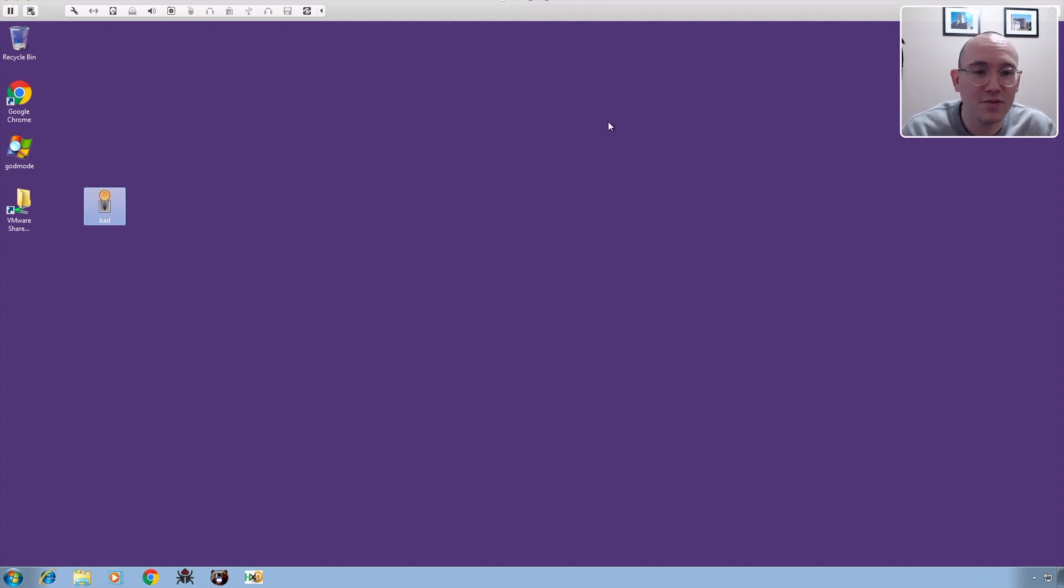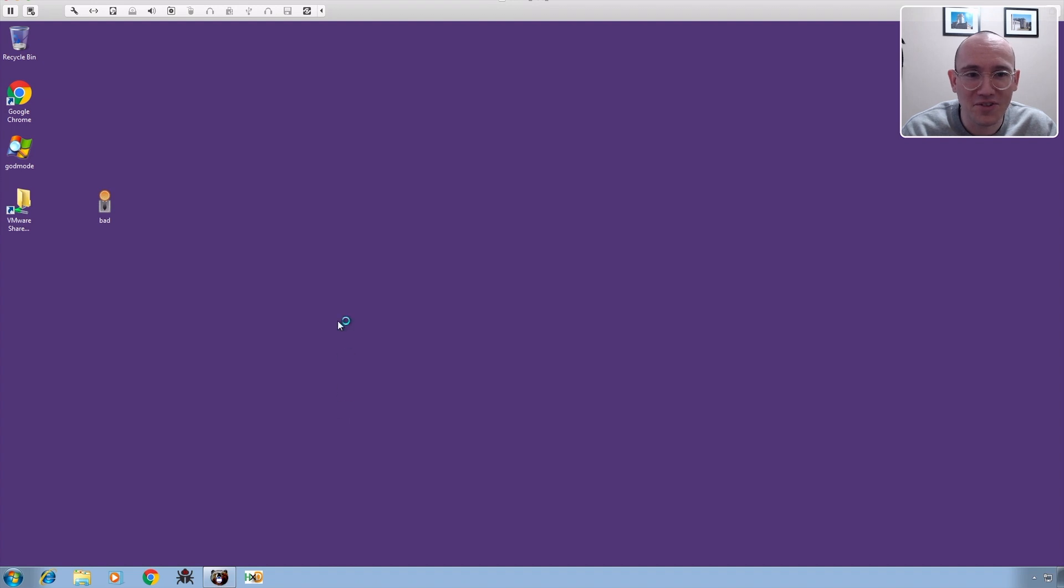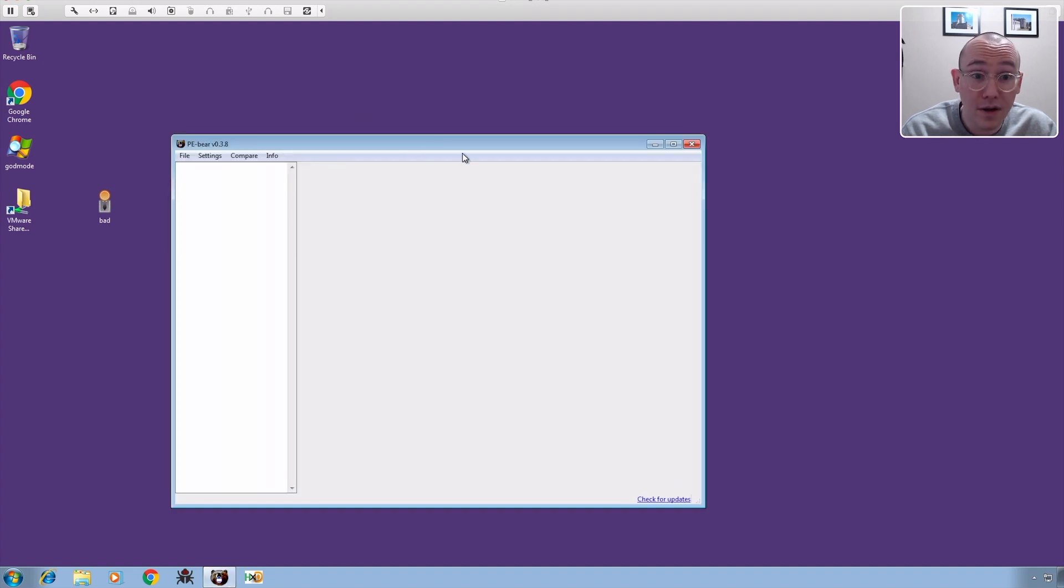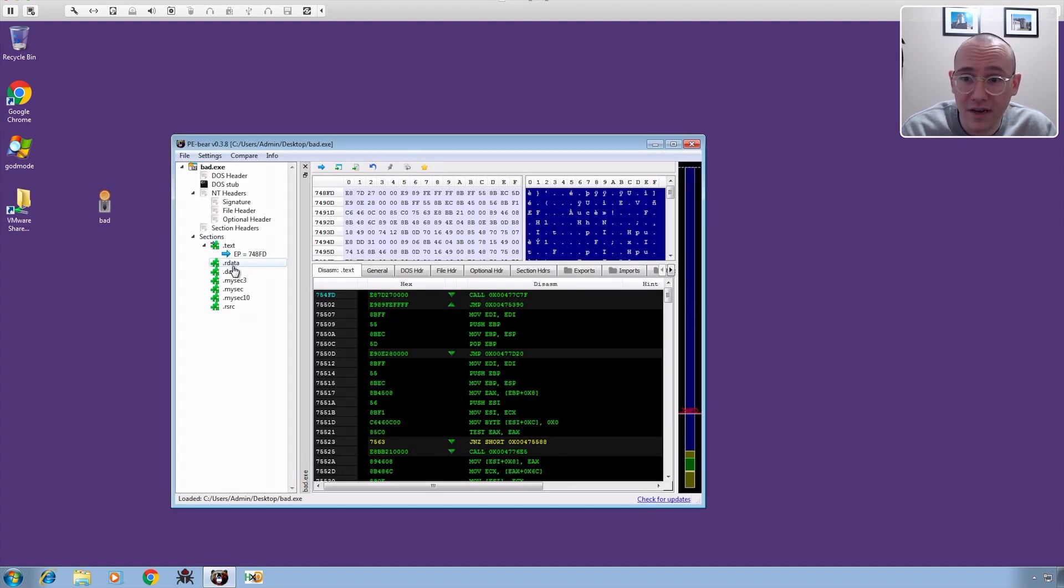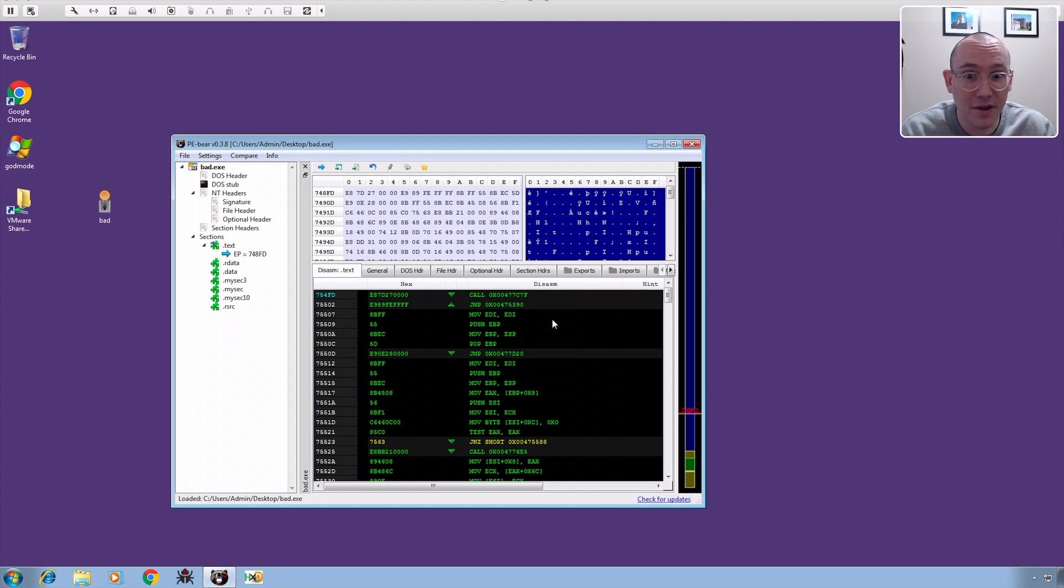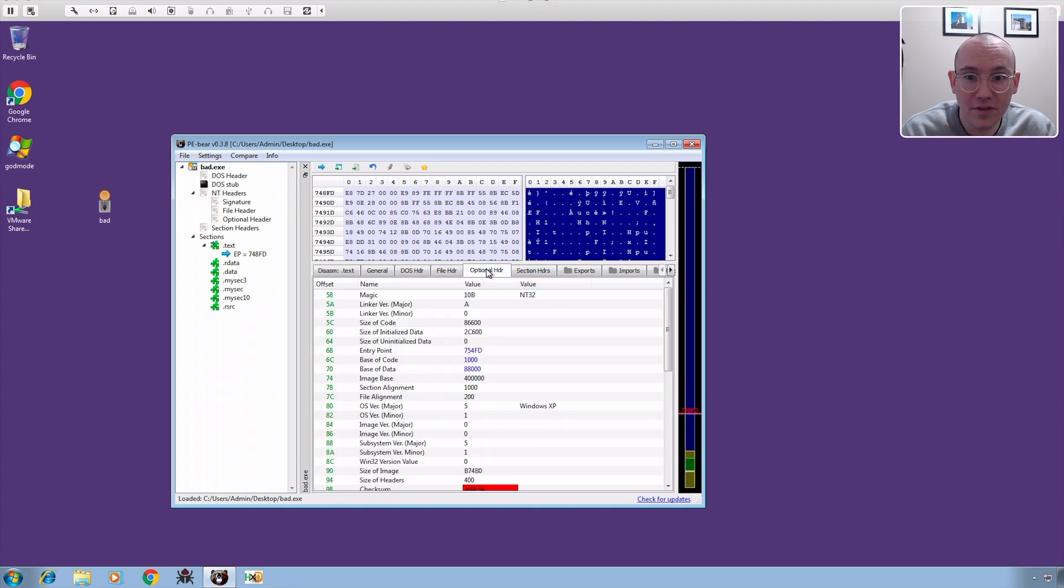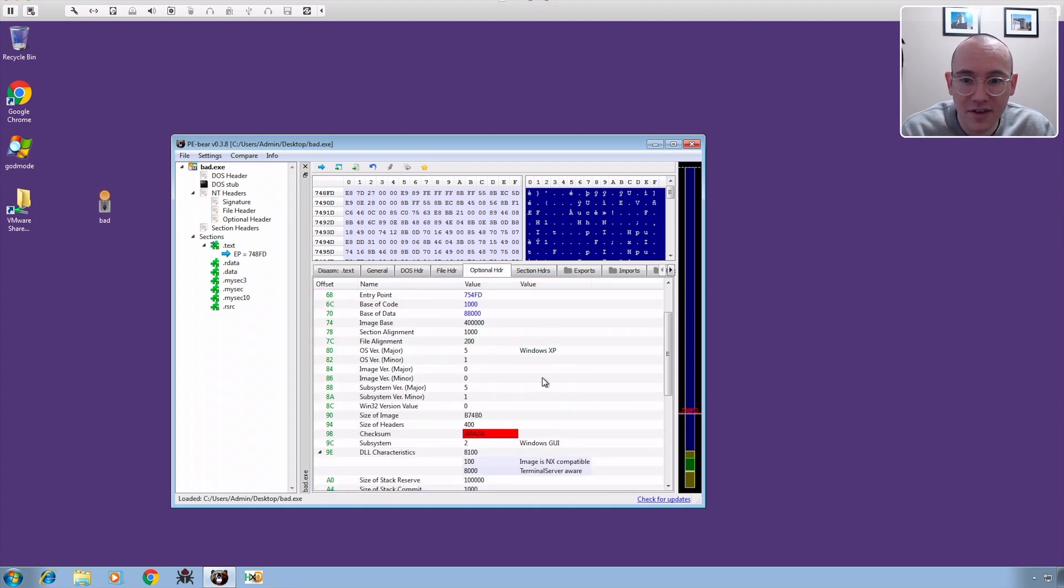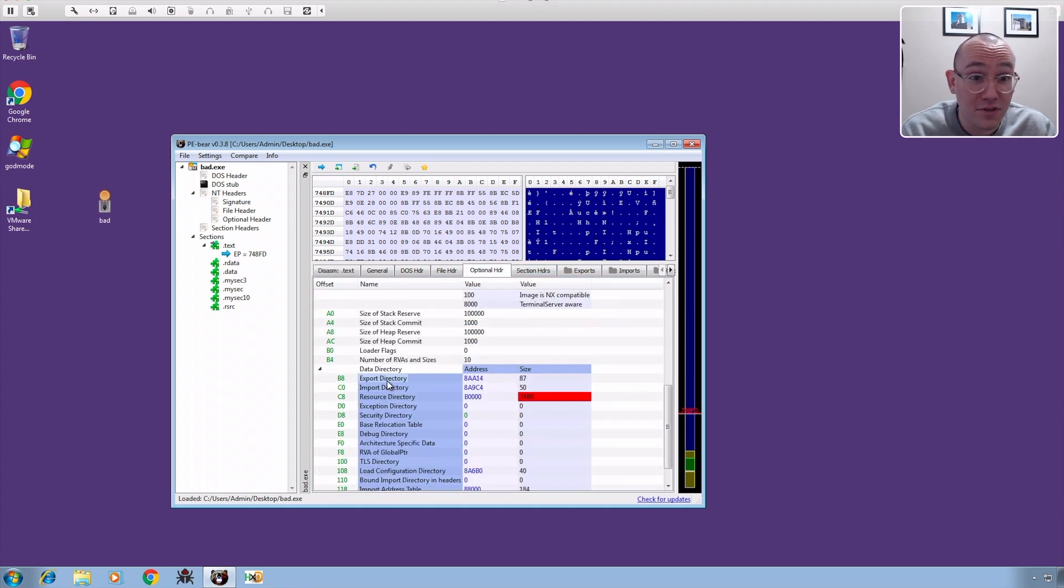But basically what happened was we took a look at this and let me show you what's going on here. So we open up PEbear here, pull the sample in, and there's something not quite right about it. So let's look at the optional header, scroll down here, look at the export directory.